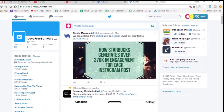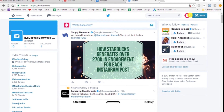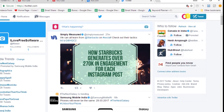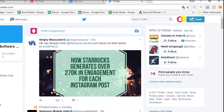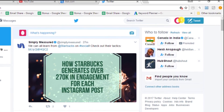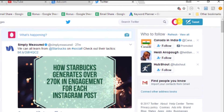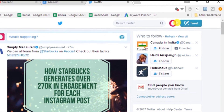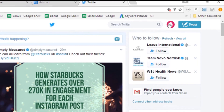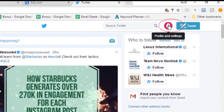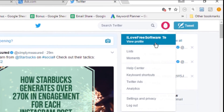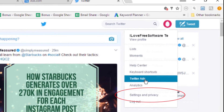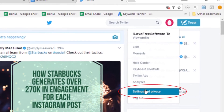Let me walk you through how to set things up. First of all, login to your Twitter account and then click on the profile and settings tab. You will see the option 'Settings and Privacy' — click on that.